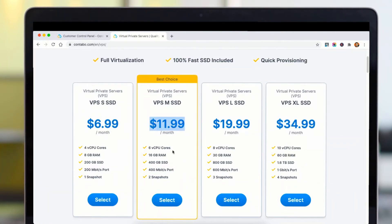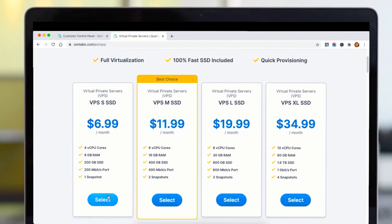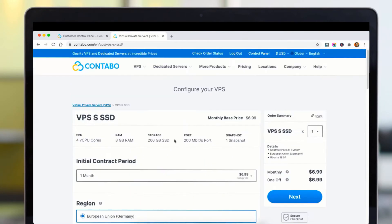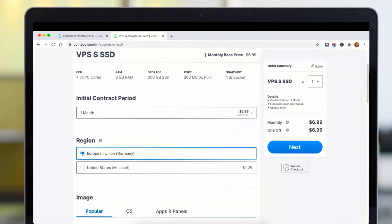Then you can choose the type of server or the amount you are willing to start with. For example, I am going to select the best choice server for VCP1. Once you select this server, you will be given many options to choose from.